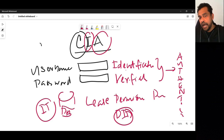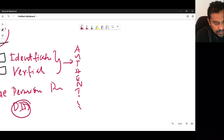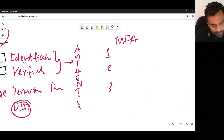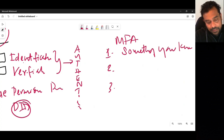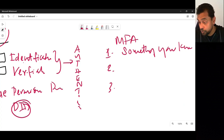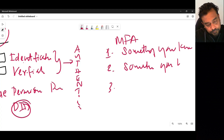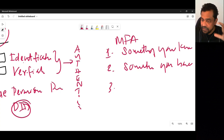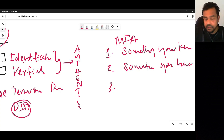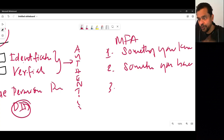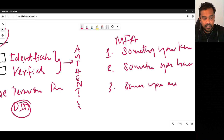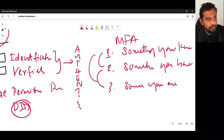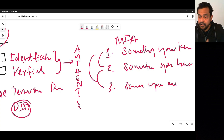Multi-factor authentication means that other than the username and password combination, we use additional layers. MFA is selected from three categories: something you know — like a PIN or password; something you have — like a smart card, ATM card, mobile phone, or wearable; and something you are — biometric authentication. Combining any two of these with your username and password combination makes it multi-factor authentication.